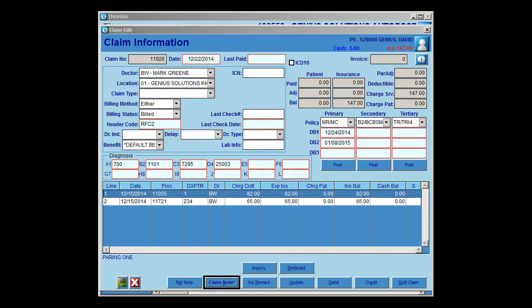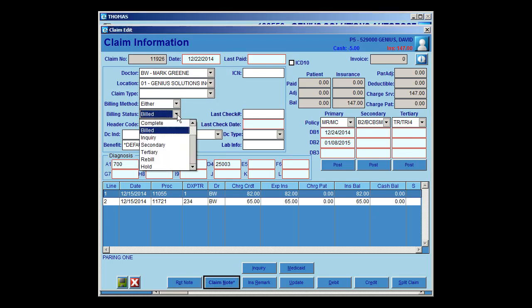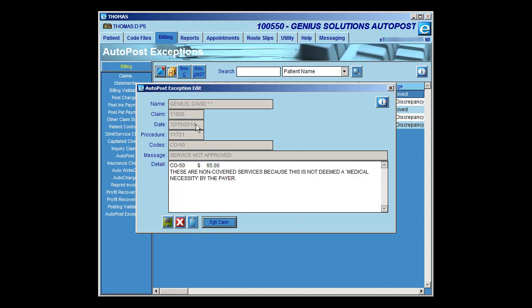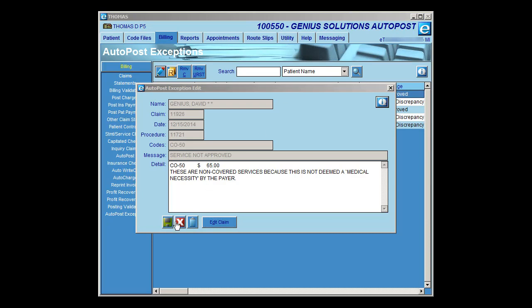From within the claim information, if you need to manually post, send it back to the payer, or contact the insurance company for whatever reason it wasn't paid, you can put the status to whatever it needs to be and post a payment or non-payment. If you wanted to delete this exception, you could click the Delete button. However, you probably don't want to delete it because you want to keep it as a reminder that you need to do something with this.